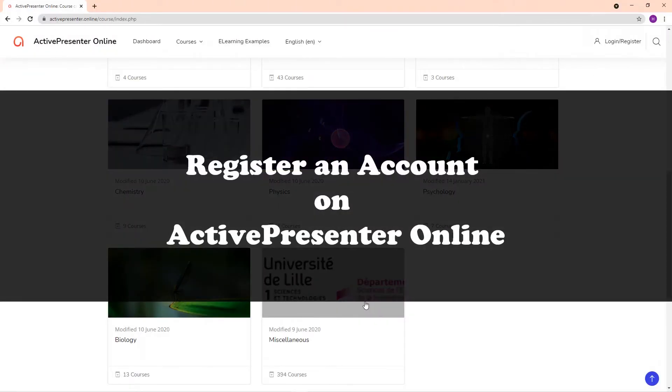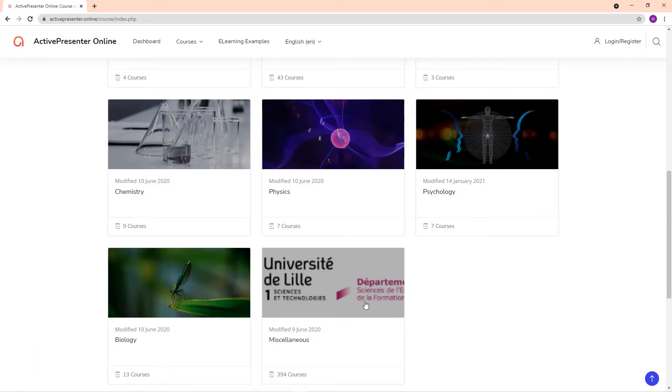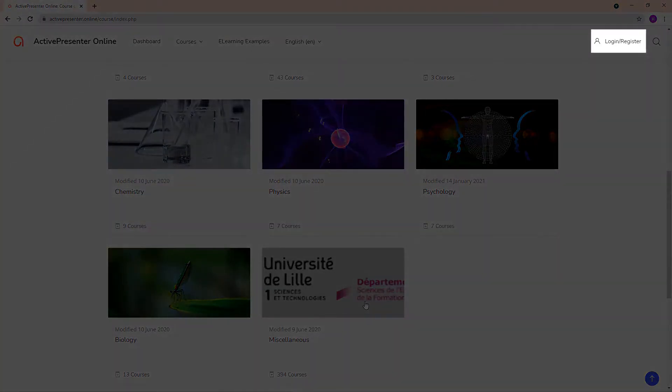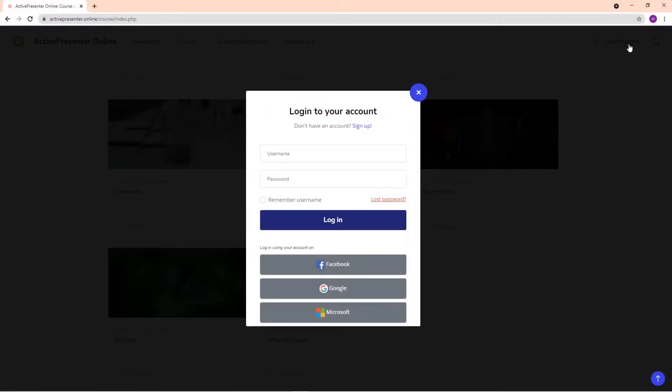An ActivePresenter Online account gives learners access to courses that you upload or enroll them in. To register one, at the top right corner of the site, click the Login Register button.